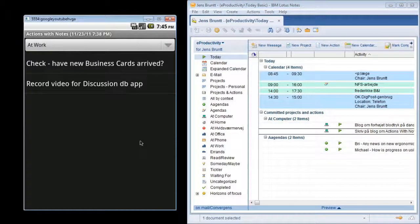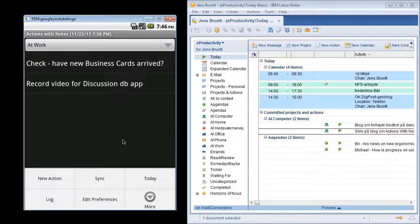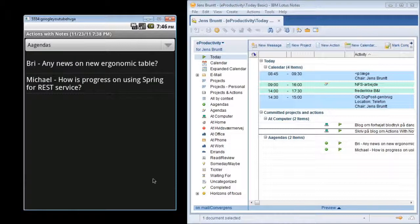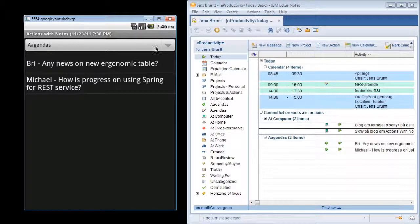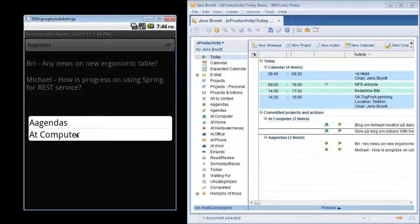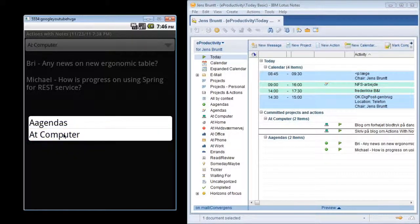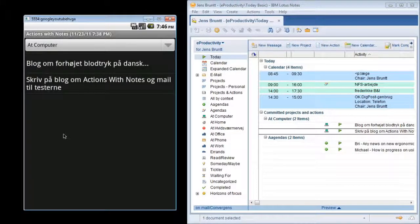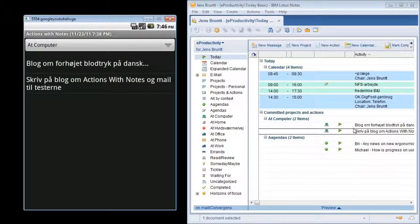In the app, you can toggle whether you want to see all actions or just the actions flagged with the today flag. Pressing the menu key and then today, we're toggling that we now only want to see the ones with the today flag. And you can see that there's two agenda items, like in the notes client. And there's two at computer ones, the same actions as in the notes client.